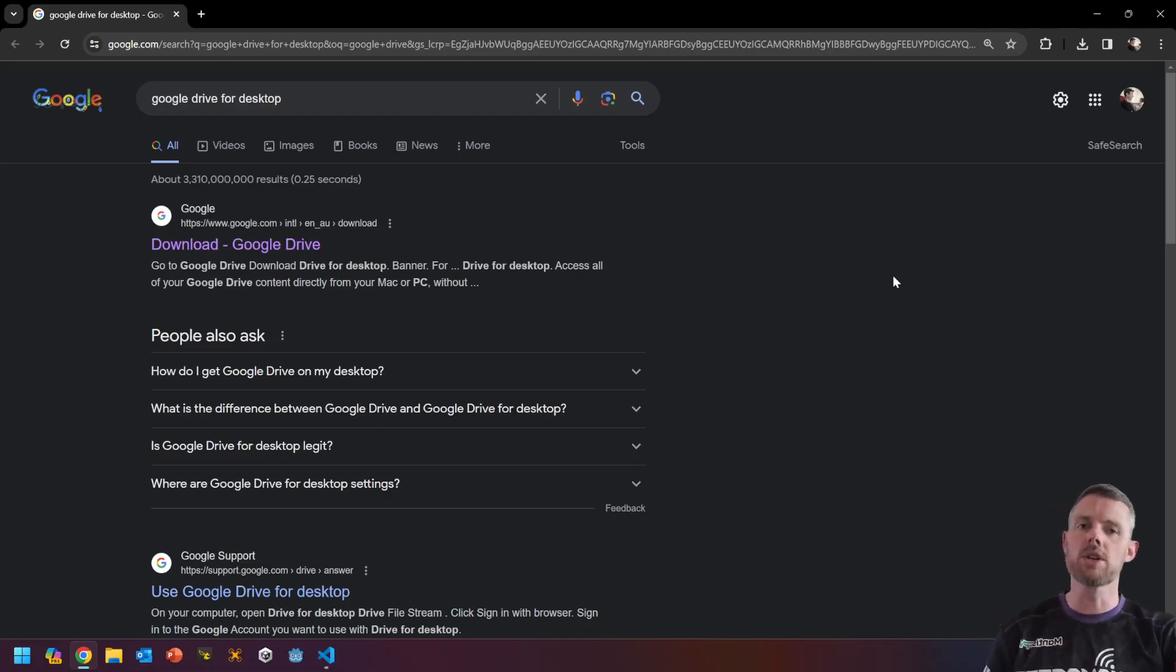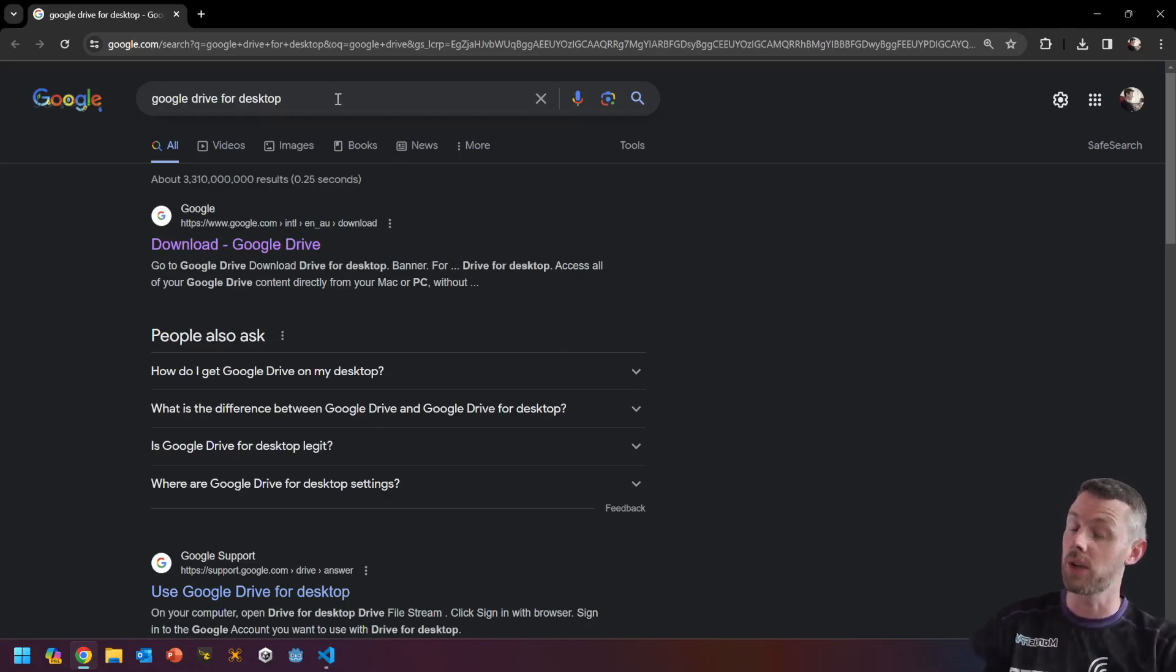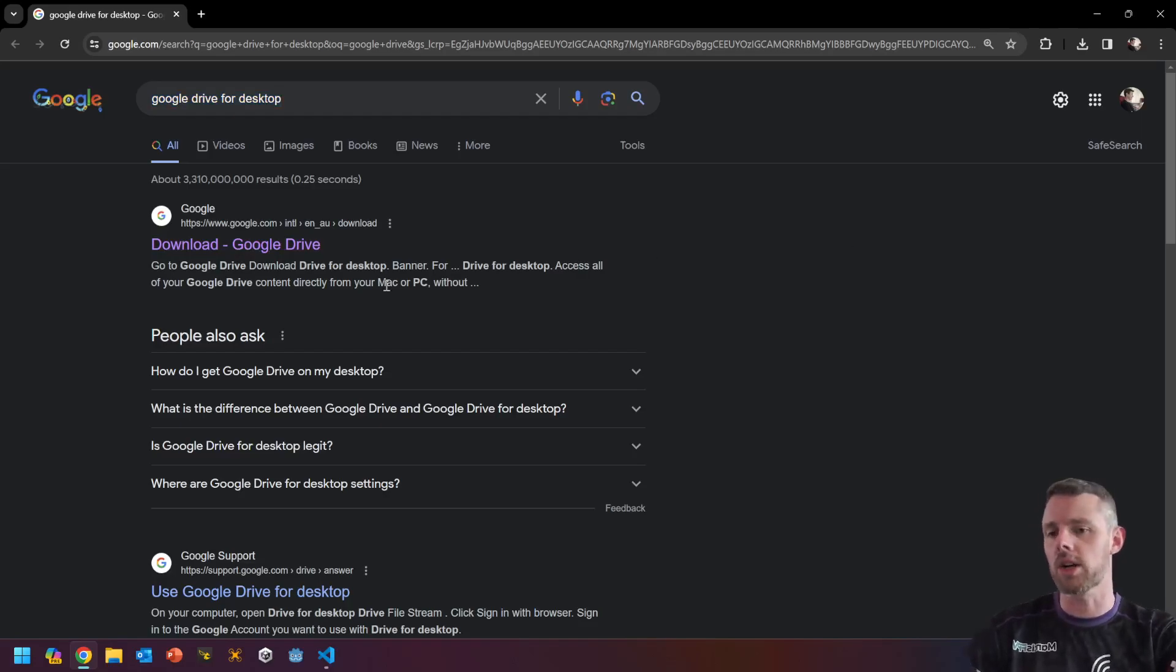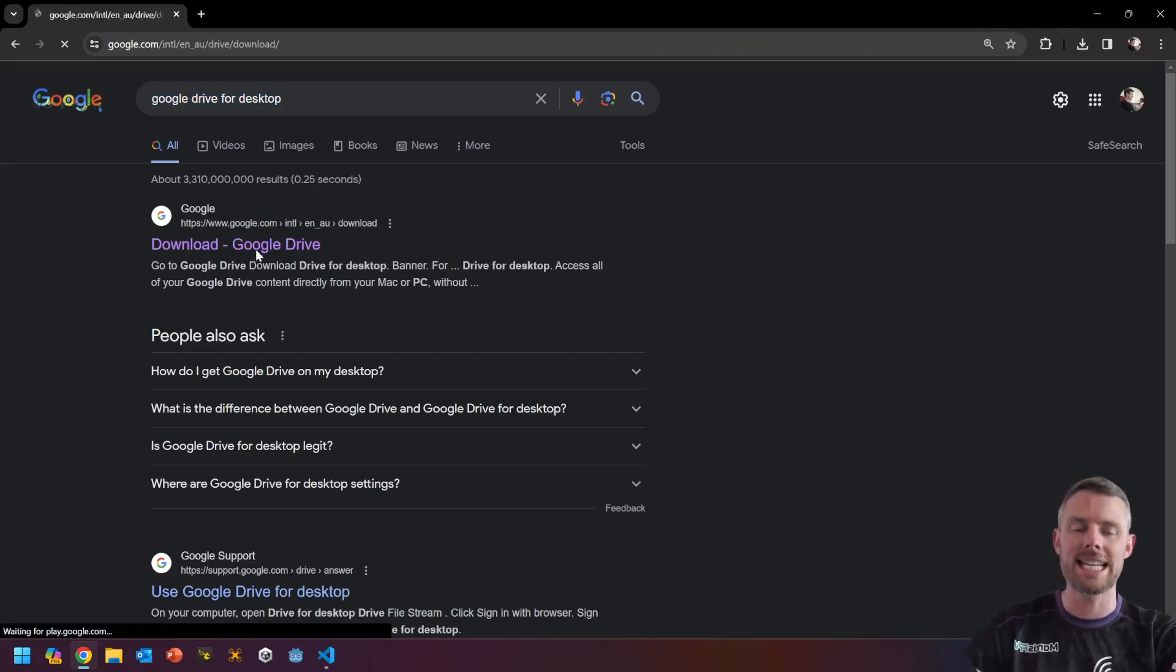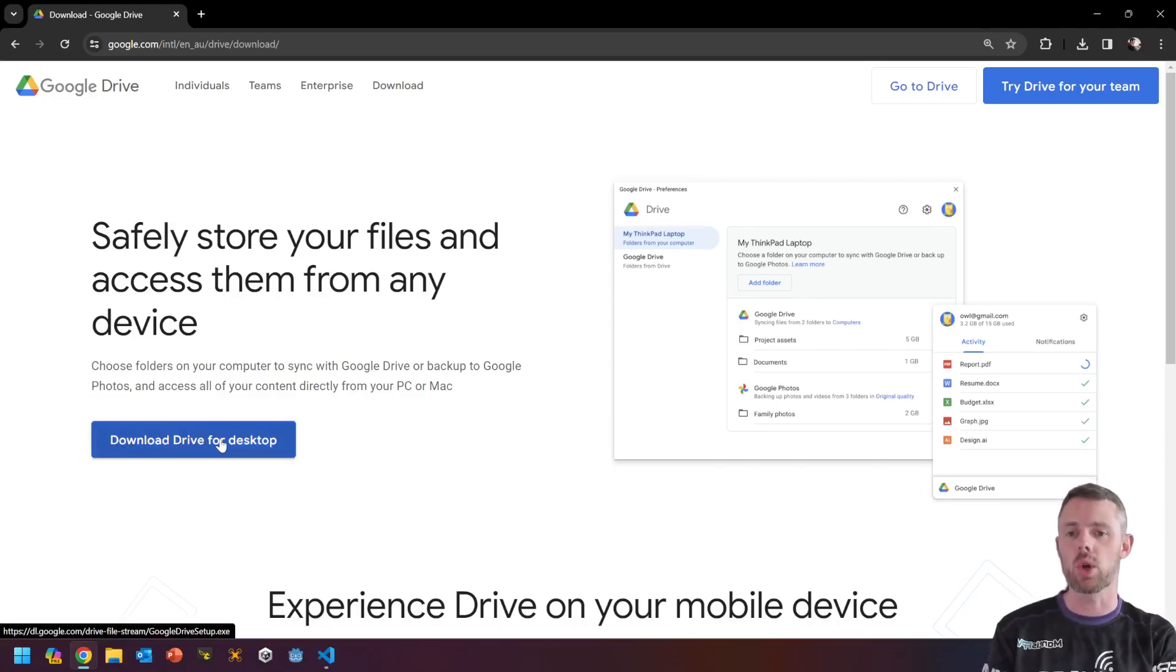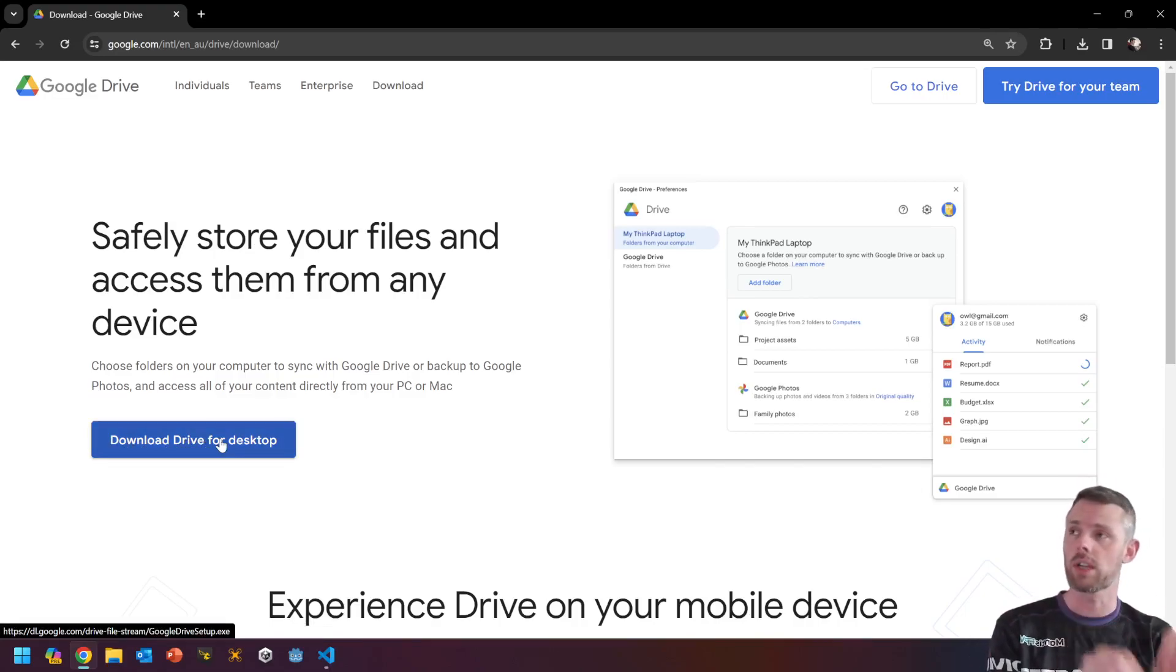So what we're going to do for this one is you're simply going to jump, if you're going to join me, jump to Google, type in Google Drive for Desktop, click on the first link that is in that, and select the Download Drive for Desktop. Now, the install process is very simple.